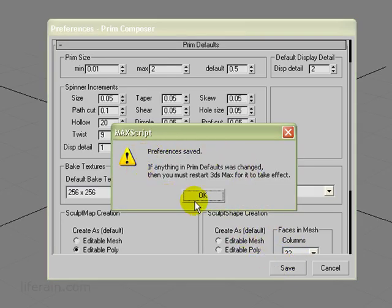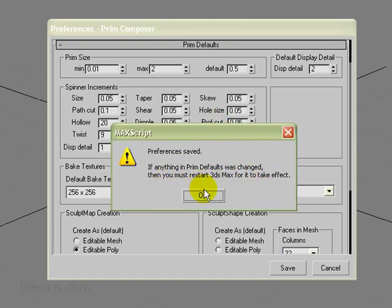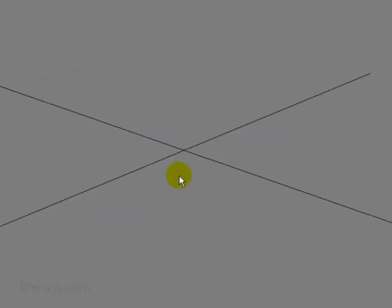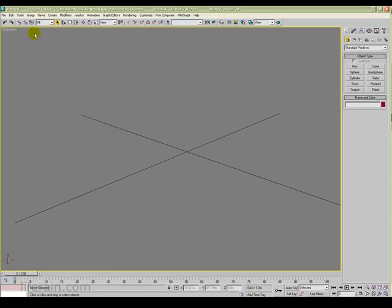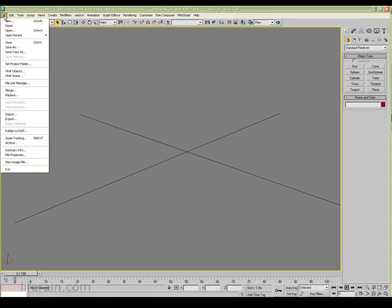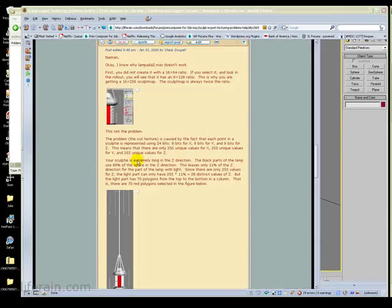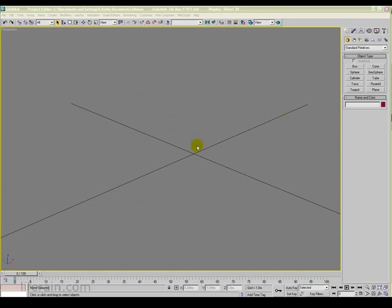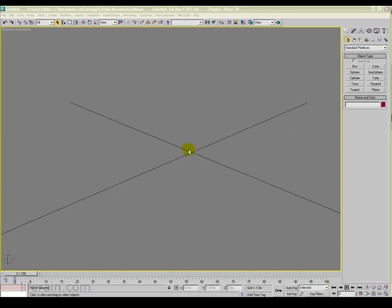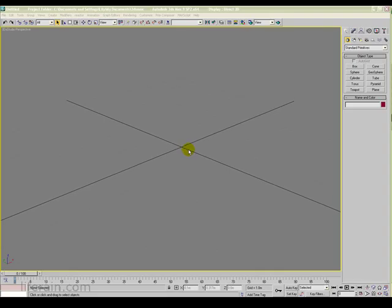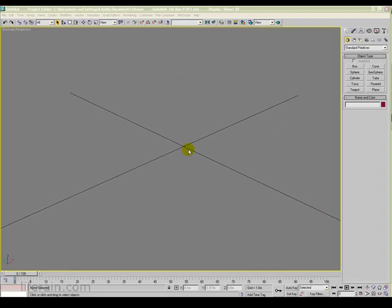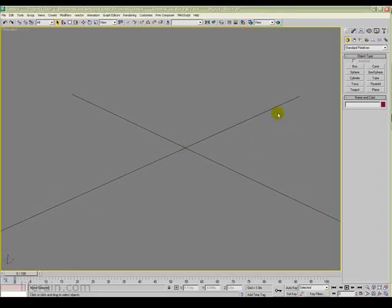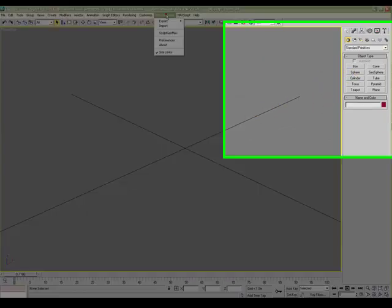We'll just save this. We get a dialog here that says, if anything in prim defaults was changed, then you must restart 3ds Max. This was prim defaults, so we're going to click OK, and then we're going to restart 3ds Max. Okay, so I've restarted 3ds Max, and now let's take a look at how this works.